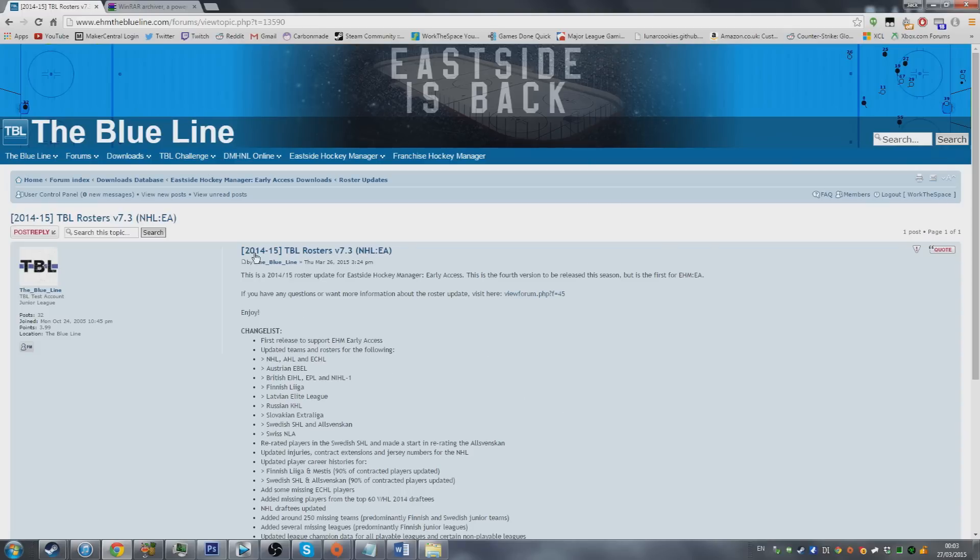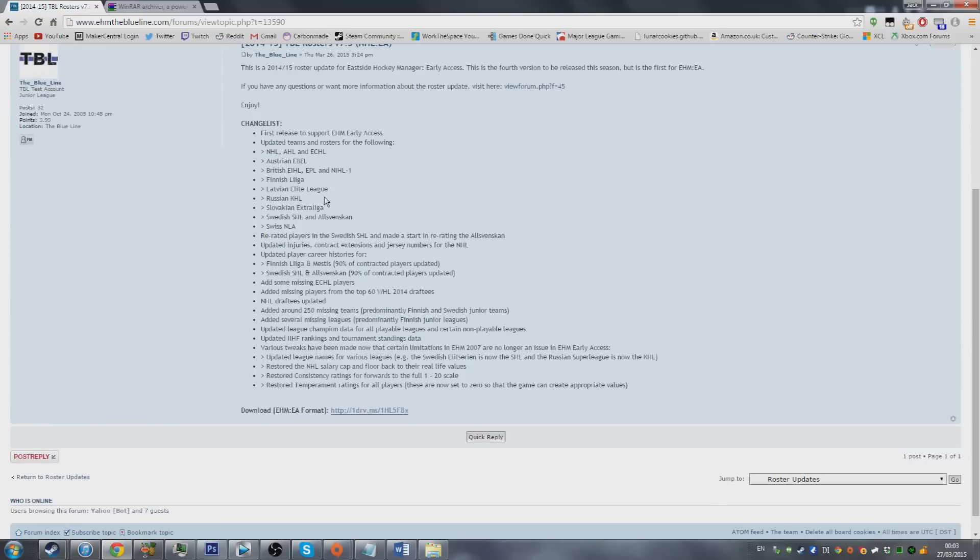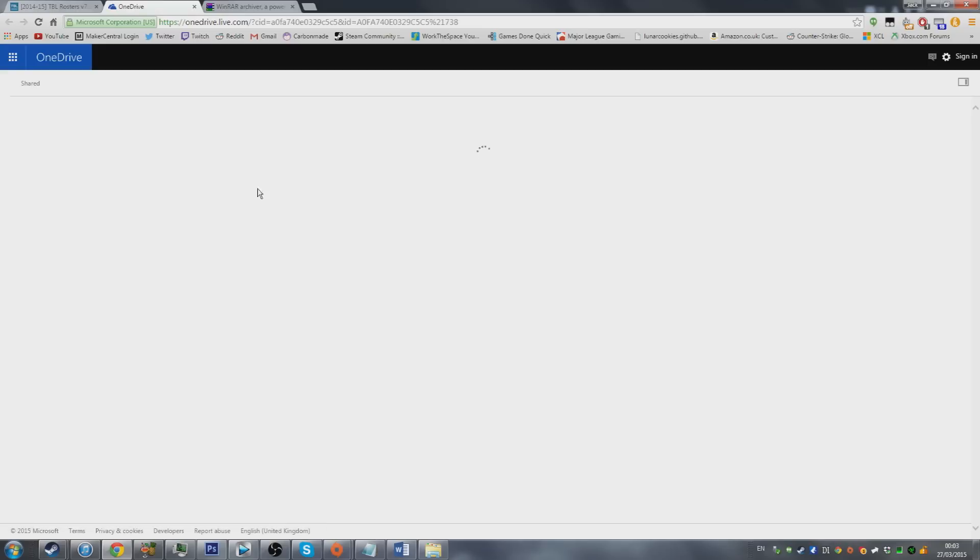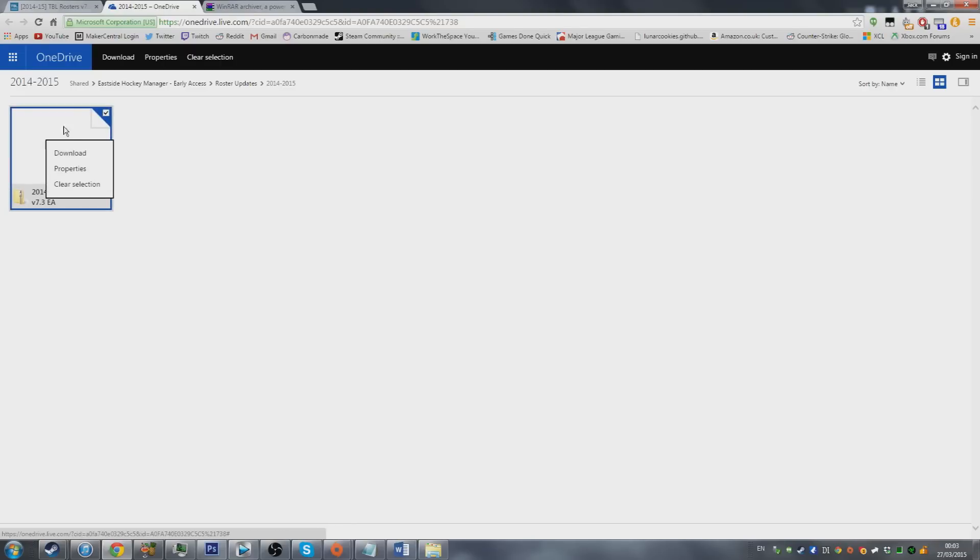On this web page you'll see the TBL Rosters version 7.3 for NHL Early Access. If you come to the bottom there is a download link. Click this link and it takes you to a Microsoft OneDrive download page. Here's the file, you just right click, hit download. I've already downloaded it. This file is a zip folder.